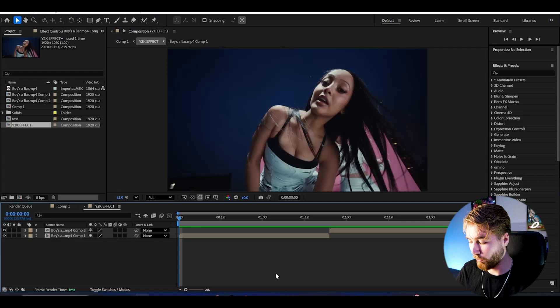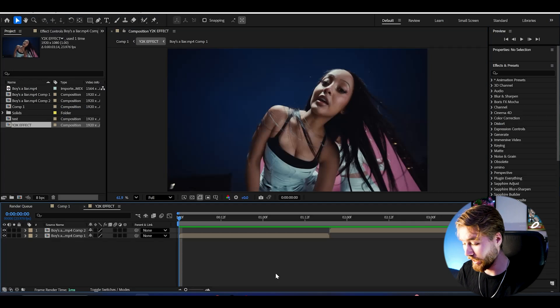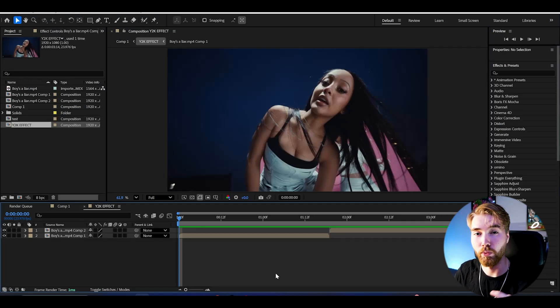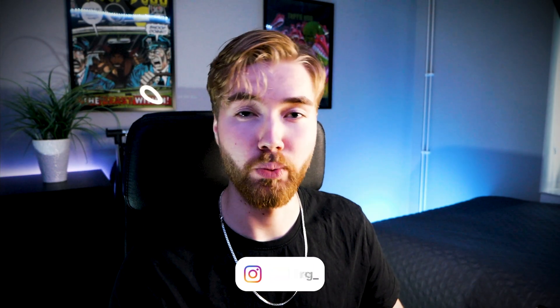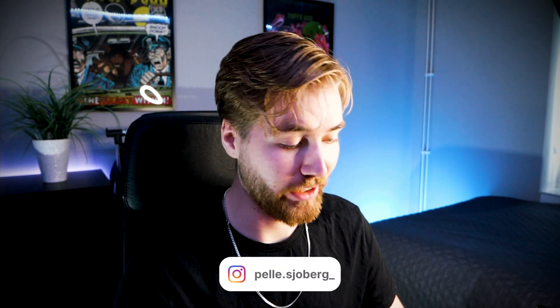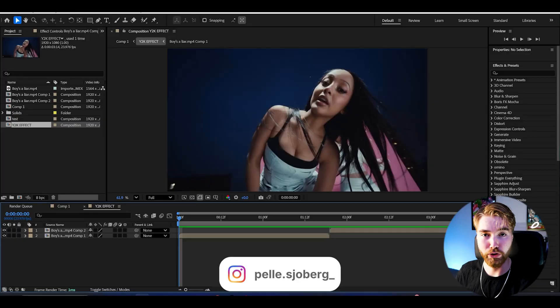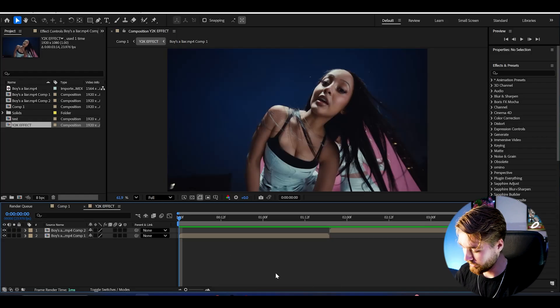Here we're in After Effects. I've added some footage I'm going to be showcasing this ultimate Y2K effect on, and I'm using FHD with 24fps as my composition settings. We're going to start off by adding an adjustment layer.